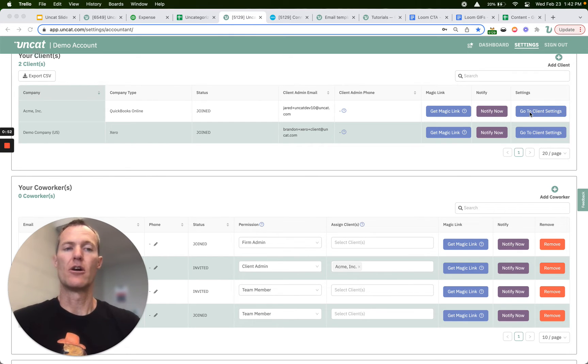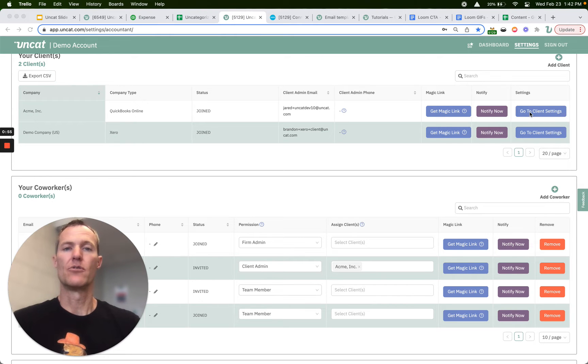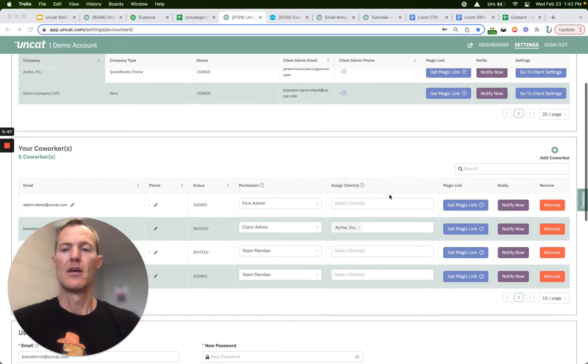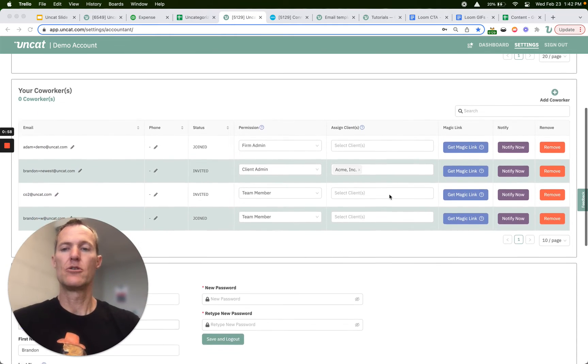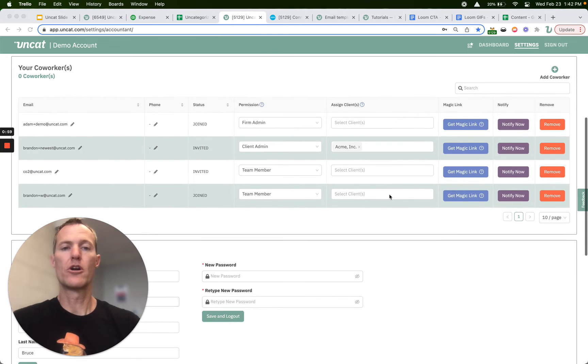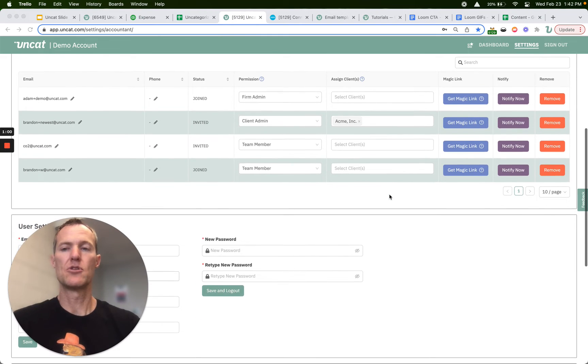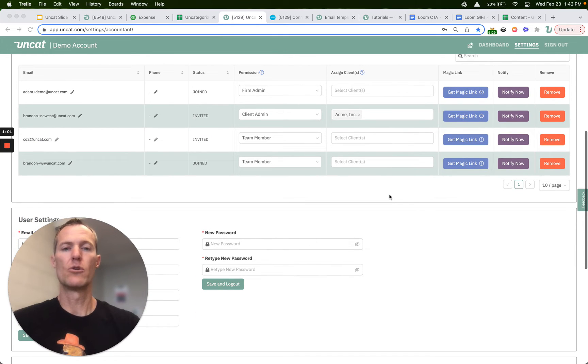And then lastly you can click on go to client settings and we'll cover those in a subsequent video. Scrolling down you'll see a list of your co-workers, so these are colleagues of yours that you've invited to Uncat.